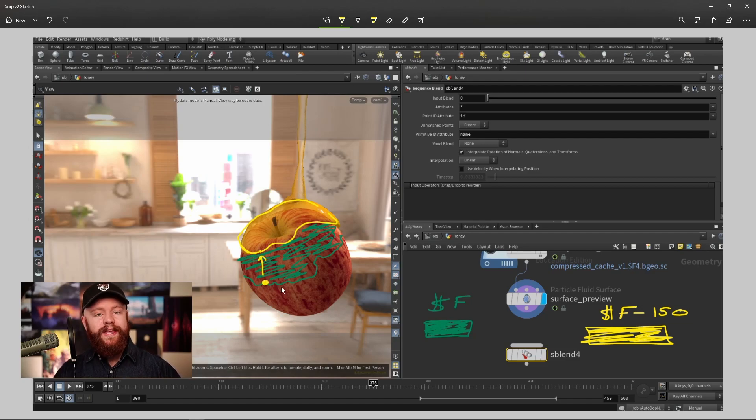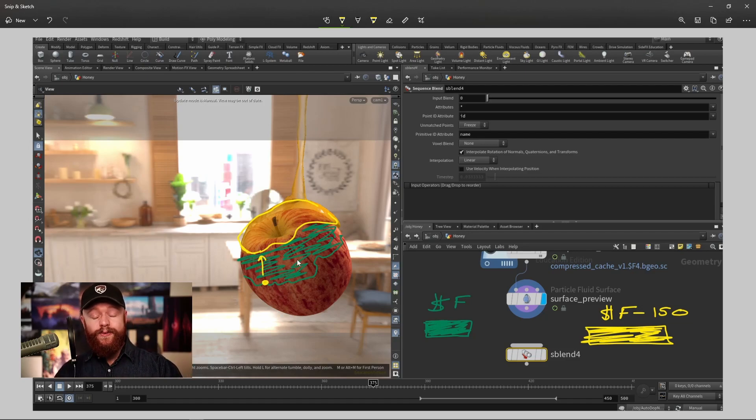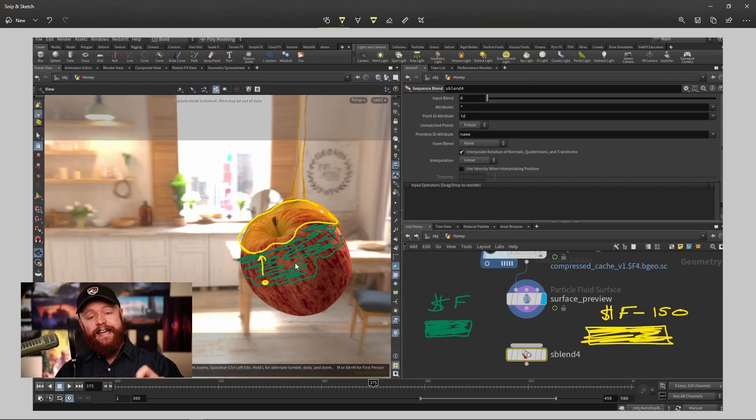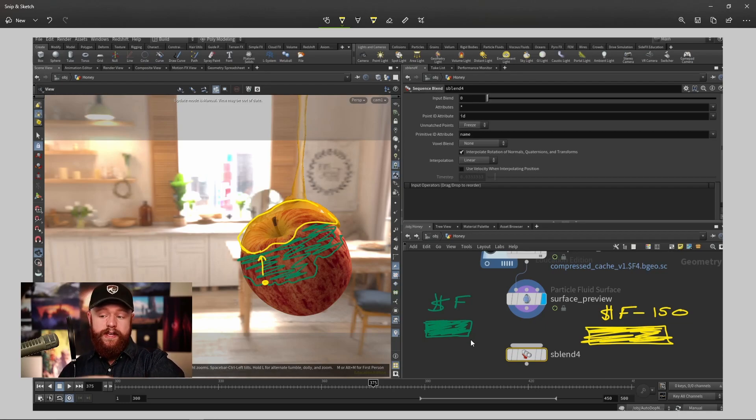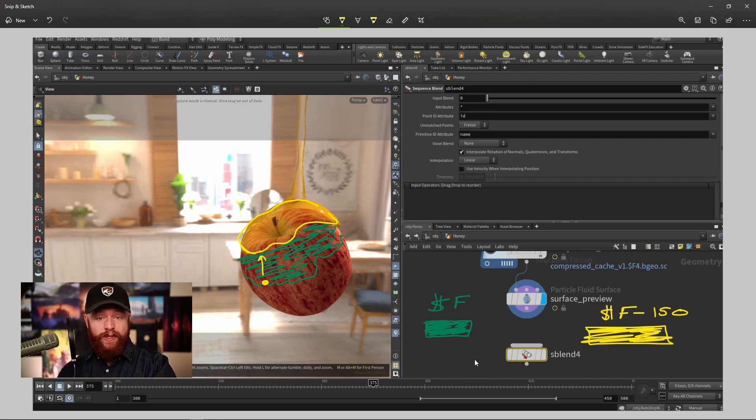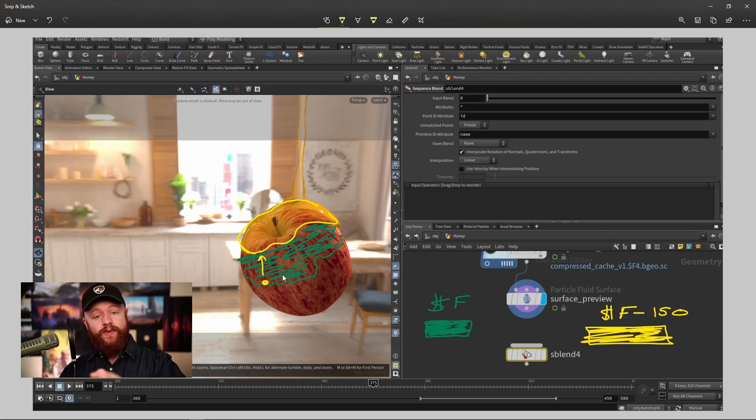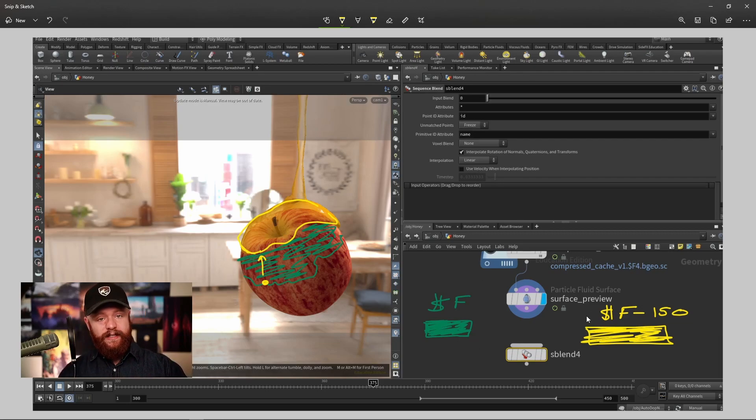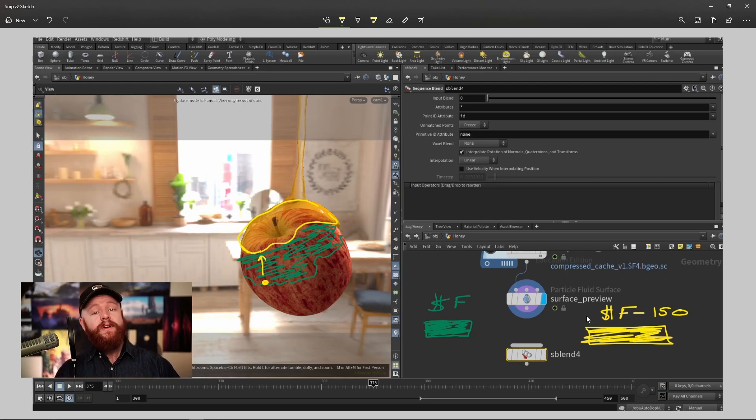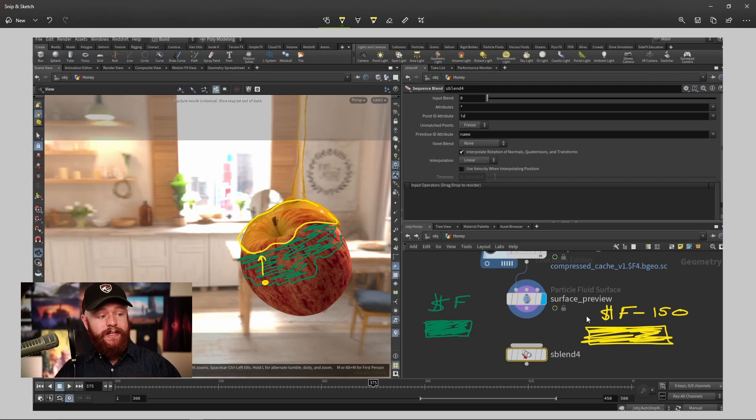We just saw that in that sequence blend node we have the ability to define velocity to say go in a direction. So now all we need to do is tell the points of the green version of our simulation to go in the direction of the yellow shape. That's how we're going to blend those two shapes together.